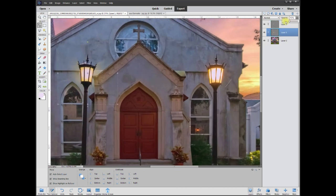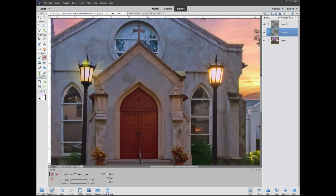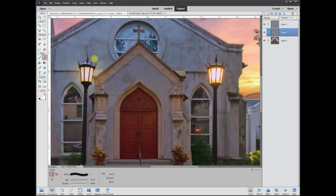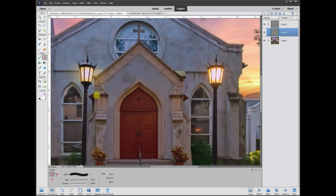Before I take it down too much I'm going to grab the eraser. And I'm going to grab a big 75 point brush and soften that edge up on the top there. And maybe a little bit down here.